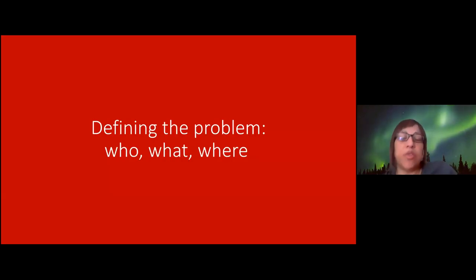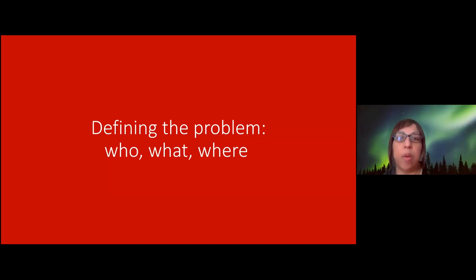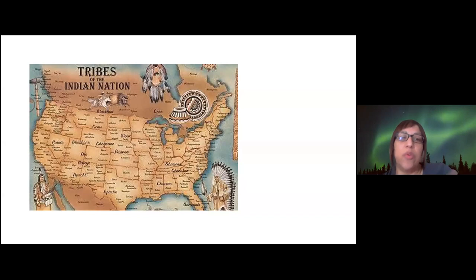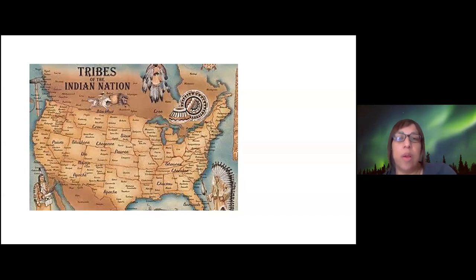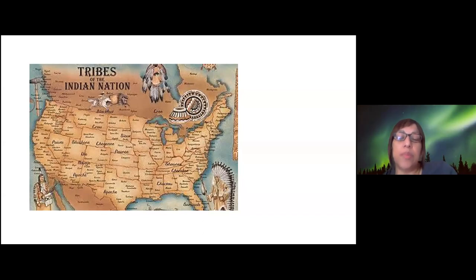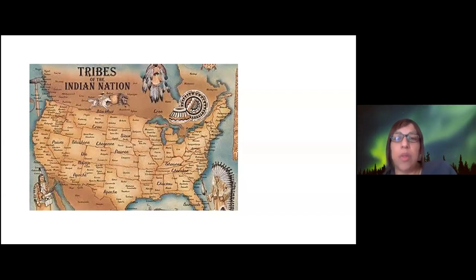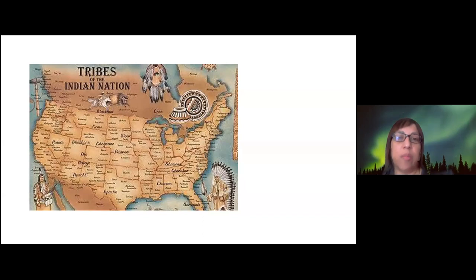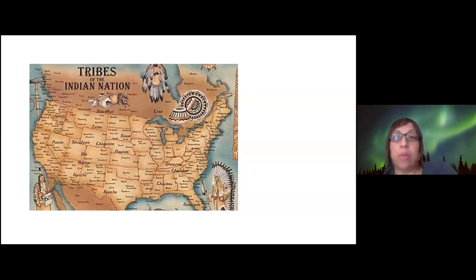Jumping into the presentation: we're going to talk about what the problem looks like in Indian country. This map shows where Native populations and communities — where their traditional lands were. It's important to understand that Native American people are not like other communities of color; our people were here before colonization. Other communities immigrated here or were brought here, but this is one of the things that makes Native American history unique in our country.